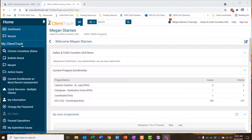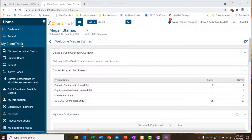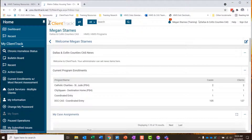Any questions about case assignments before we move on? A participant asked: when you're assigning to more than one case manager, will both receive notifications? The answer is there should only be one person assigned to the case.